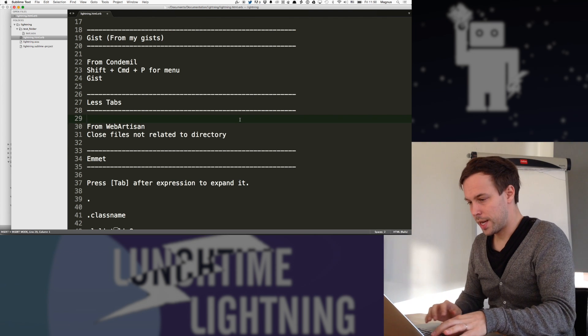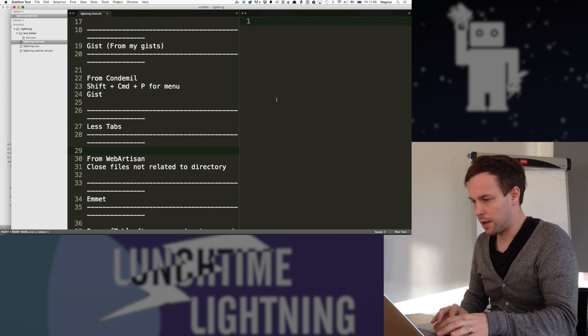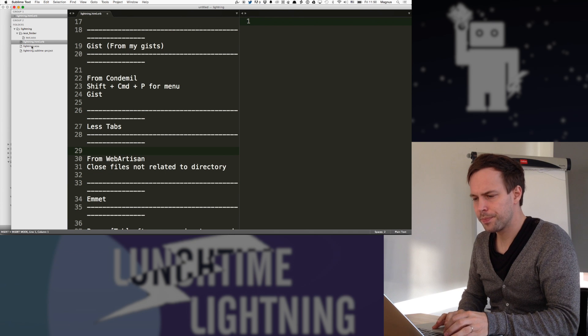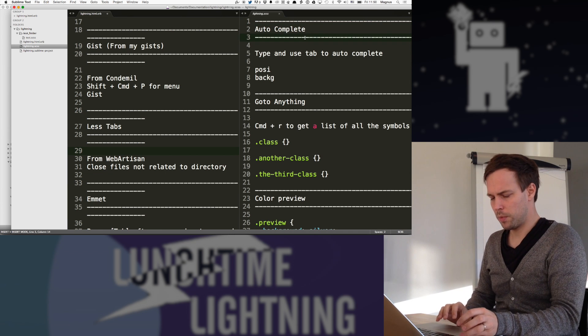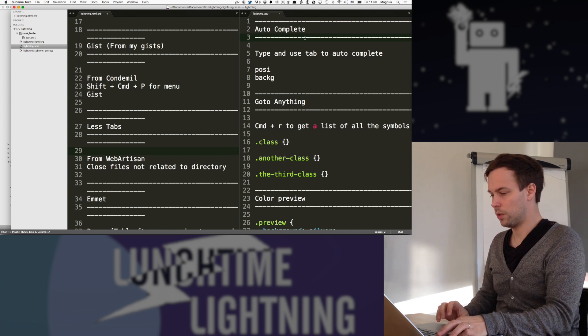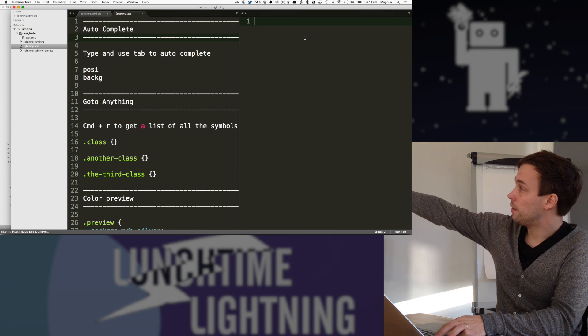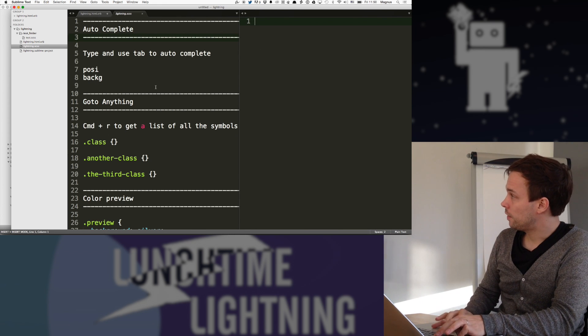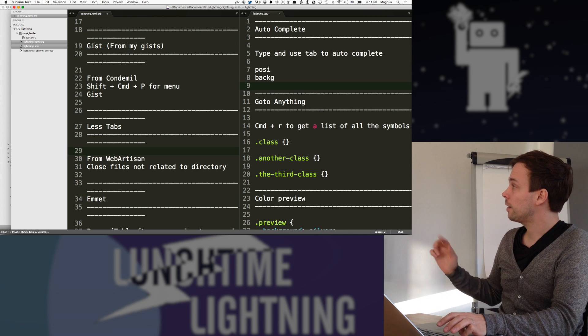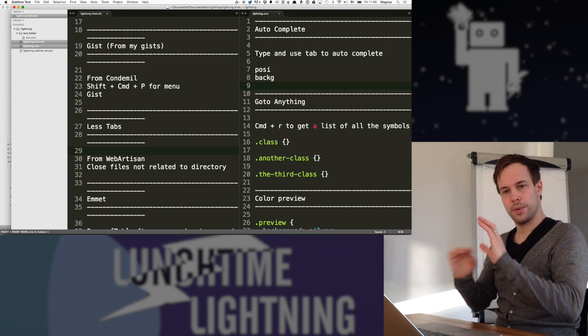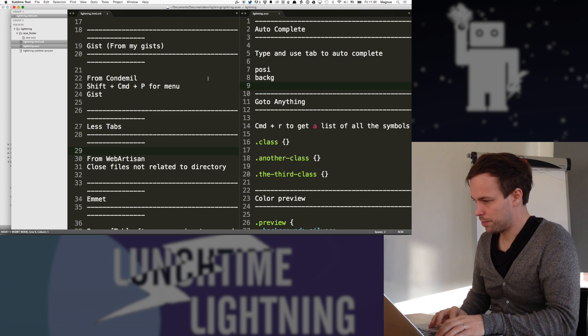Also with the tabs, it's easy to, if I have several files open, I can move them around. So just shift control, move that one there, move it back, highlight it, move it back. So working with tabs like this, I feel is pretty simple.